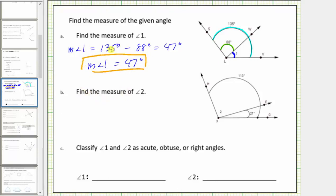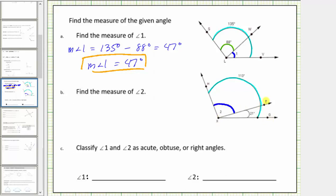For B, we're asked to find the measure of angle two. Angle two is this angle here, formed by ray XH and ray XE. We're given the measure of angle HXG as 113 degrees, and also the measure of angle EXG, which measures 21 degrees.